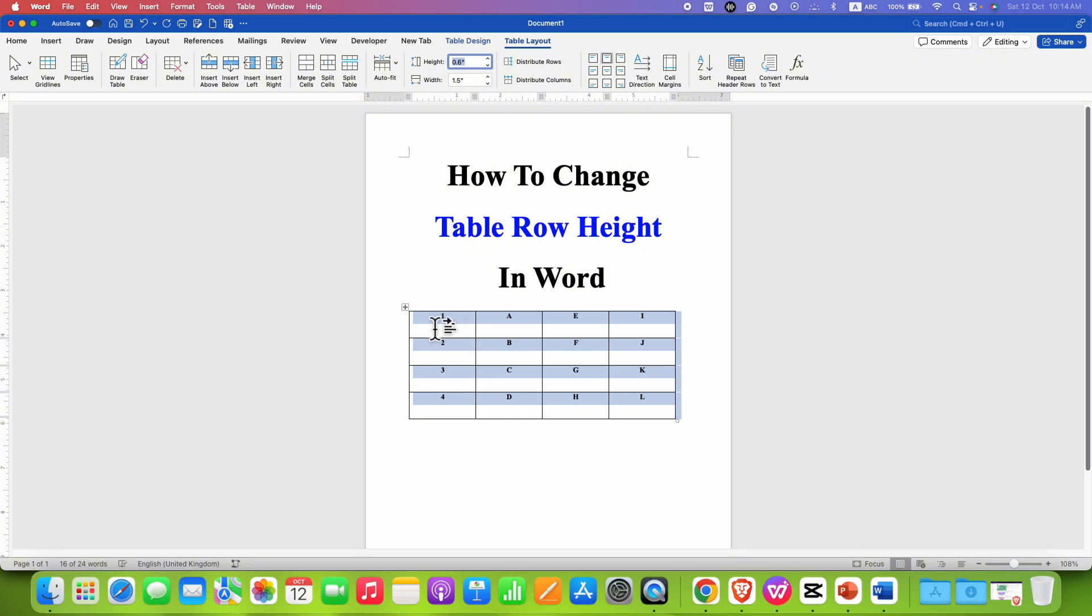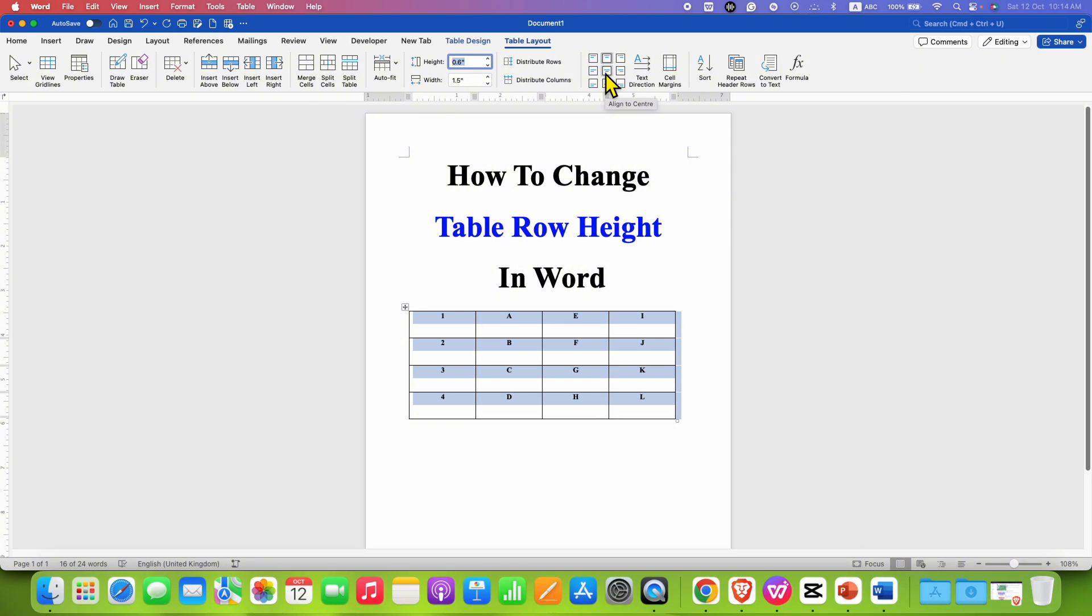However, notice that the text written inside the table will not be aligned at the middle. So to bring this text inside the middle of the cells, under the table layout tab you will need to click the align to center option.